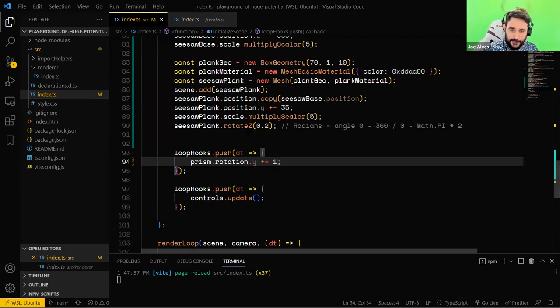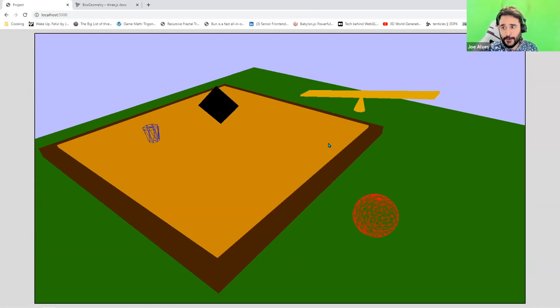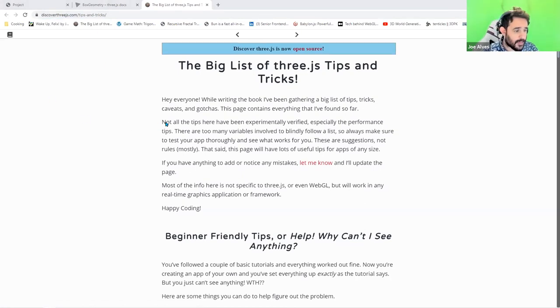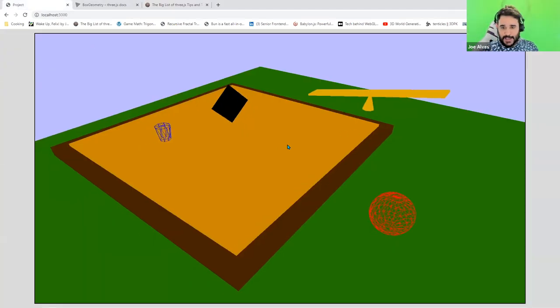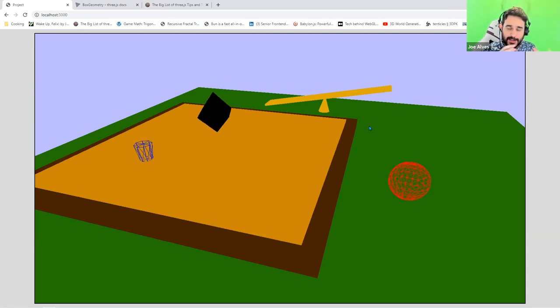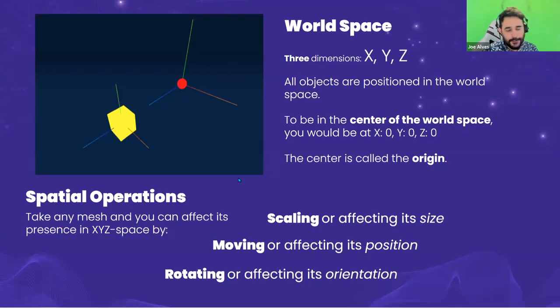Frame rate can slow down for many reasons — it depends on your graphics card and CPU, but also on how your code works, how many calculations it's doing, and how many objects are being shown at the same time. I'll share a resource that has a great performance section I recommend reading. Regarding Unity: you can design models in Unity and export them as GLTF or GLB files and import them into Three.js, but they are different tools that don't completely mix.